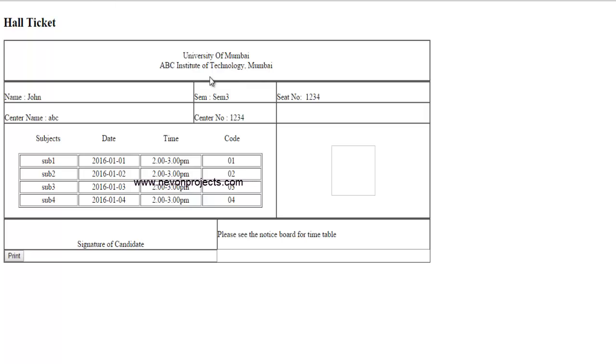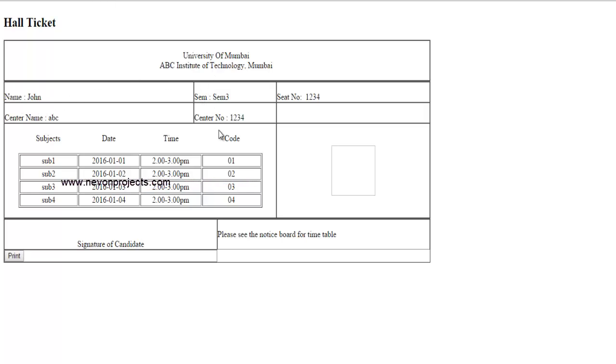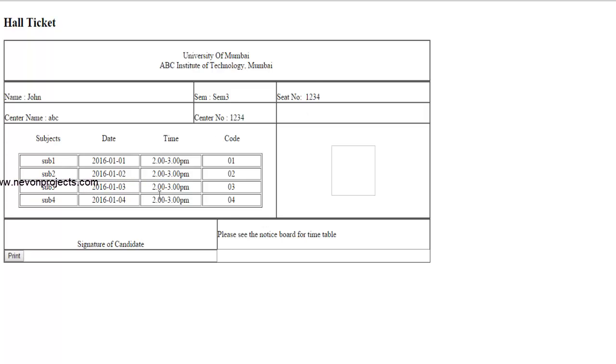That is the college name and all and your name, center name, the semester in which you are in and the center number and your seat number and these will be the subjects along with the date, time and code of your subject and the signature of the candidate.